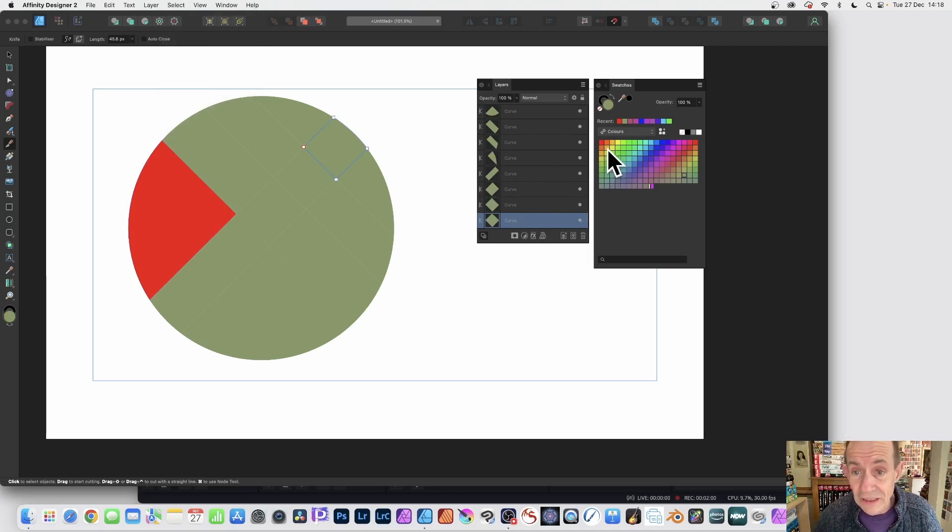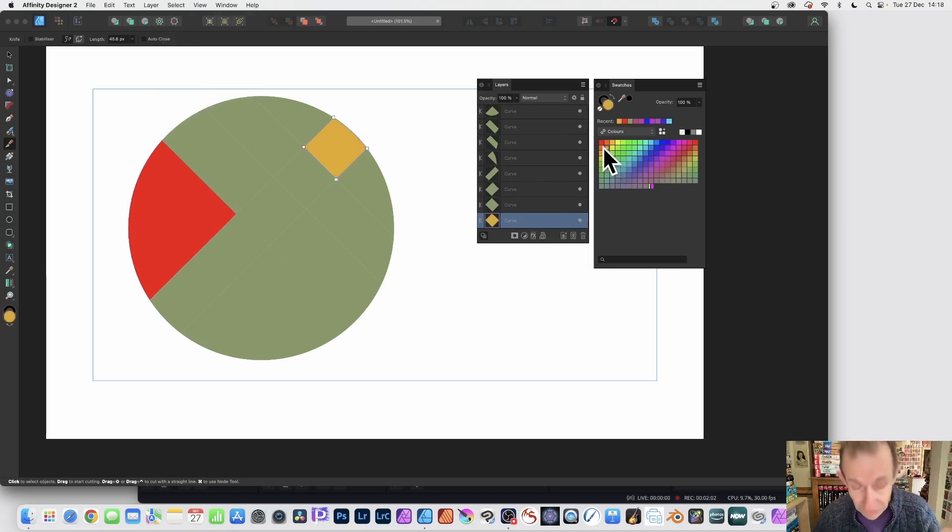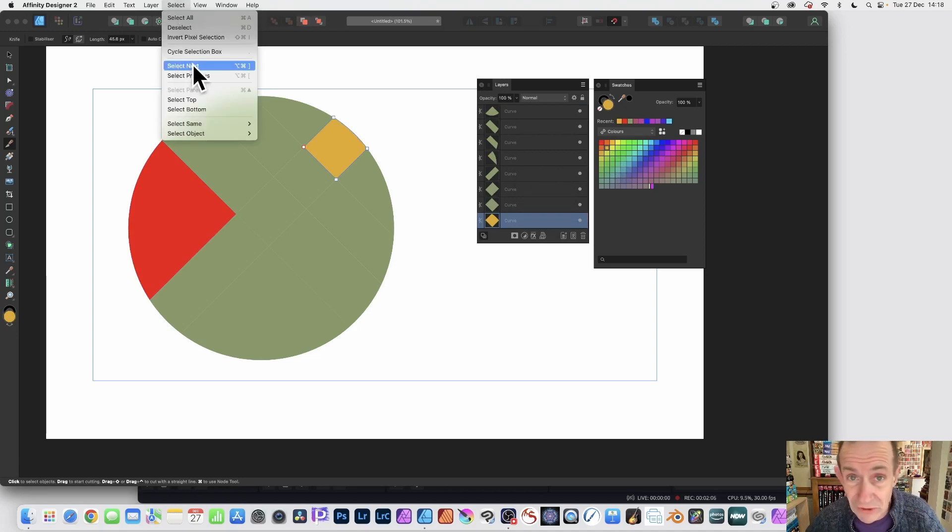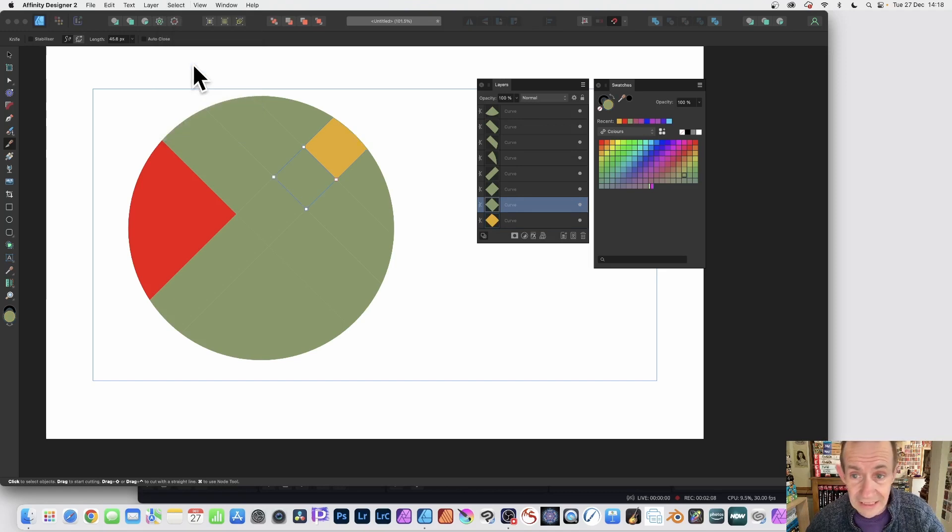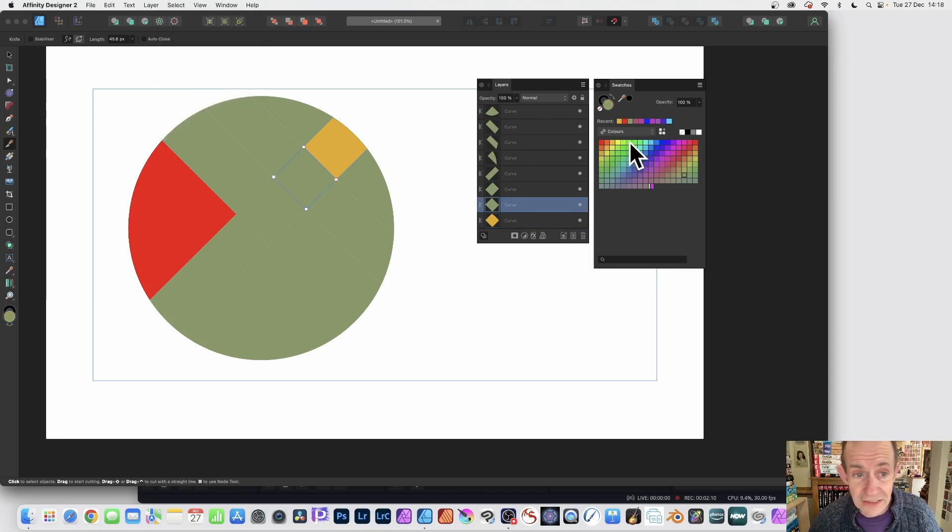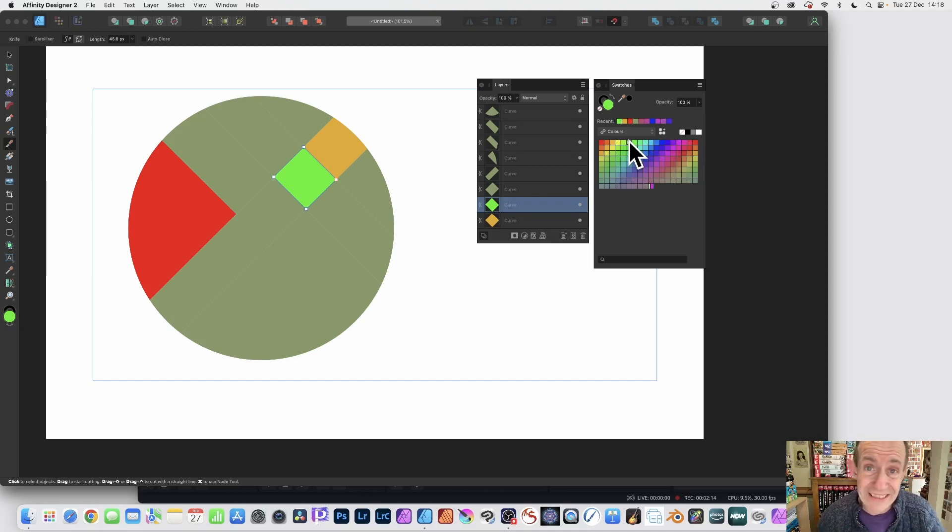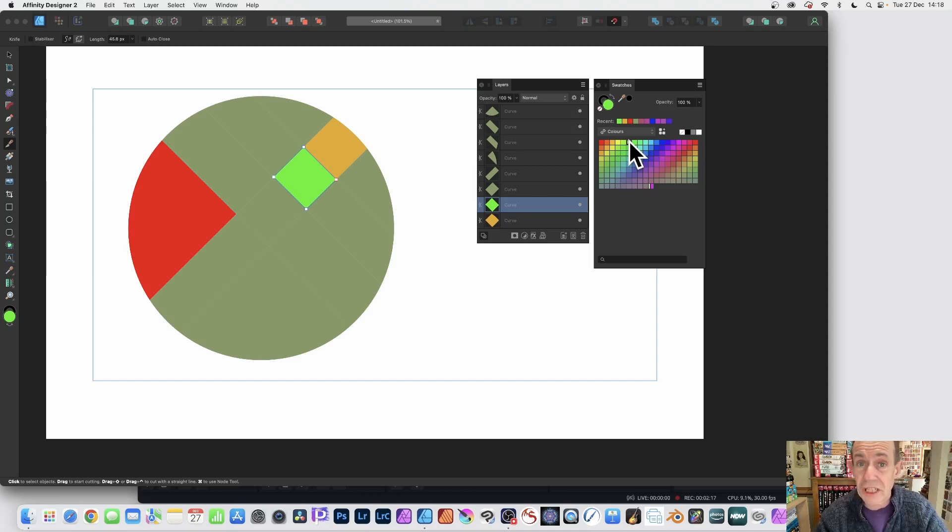And then you can change the color for that. And then you go exactly the same, Select and Select Next, or Select Previous if you want to go back. So select next, and then change the color again. So go for green, and you can repeat that across the entire design.